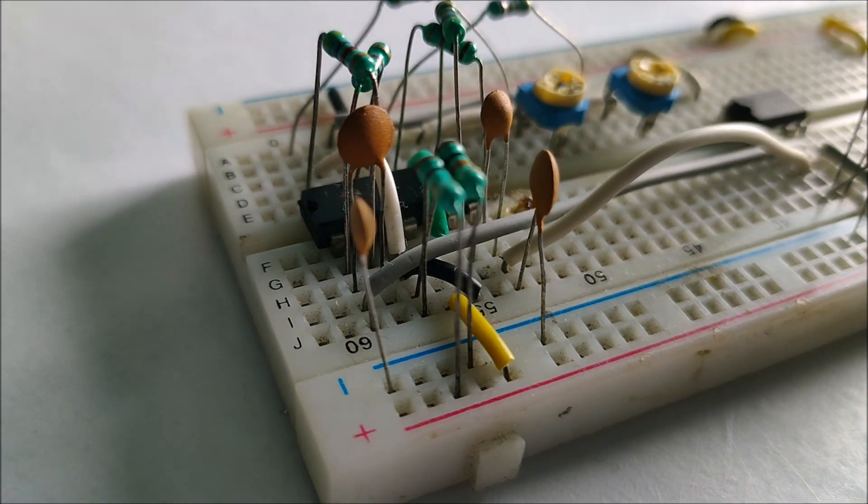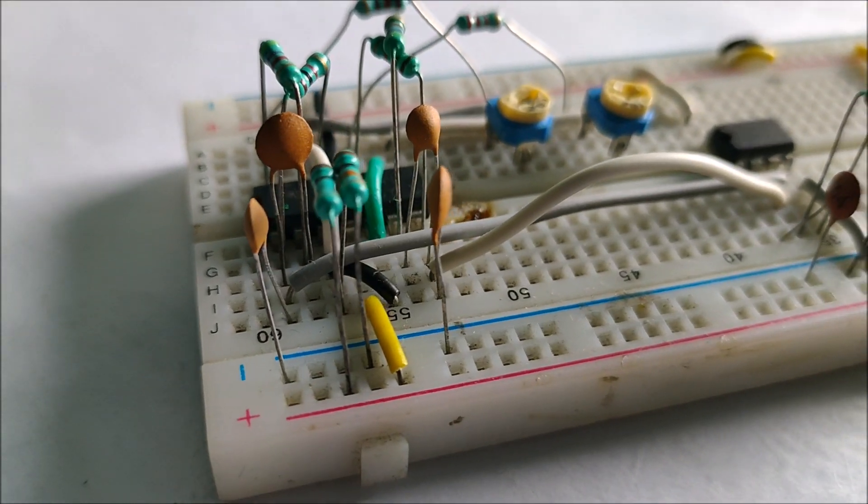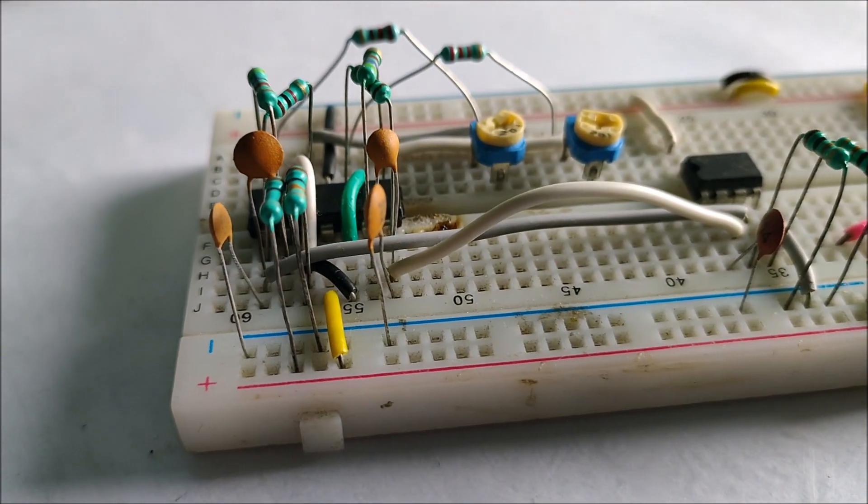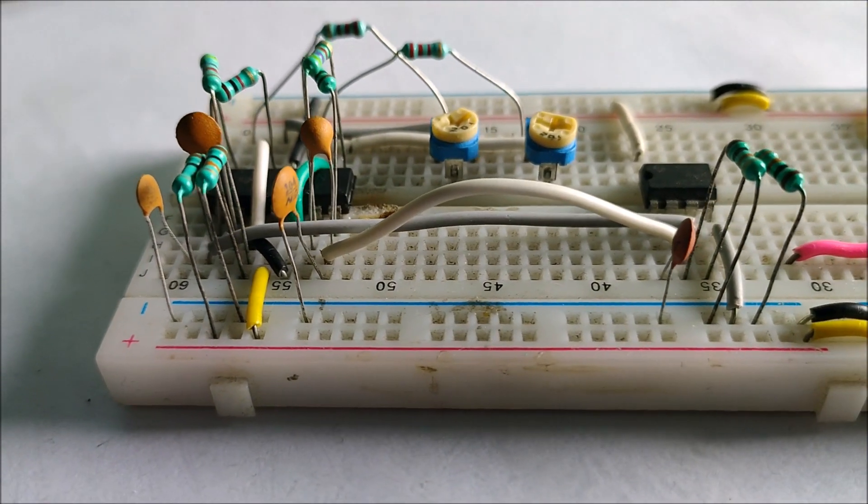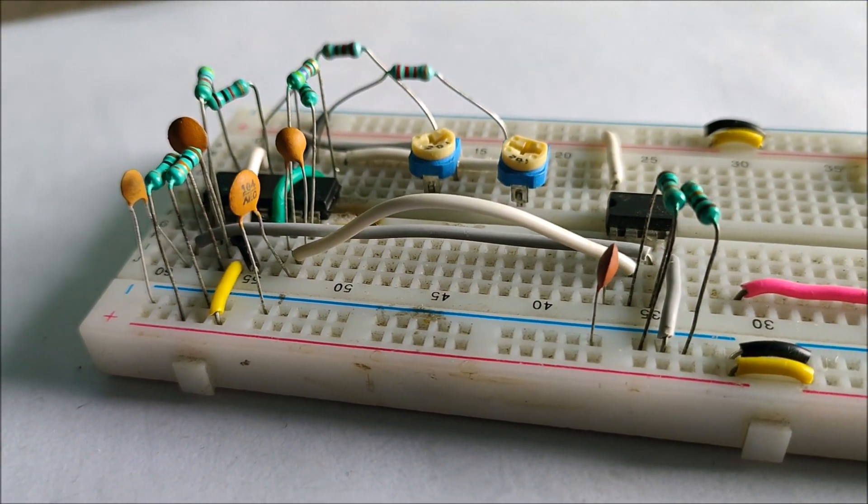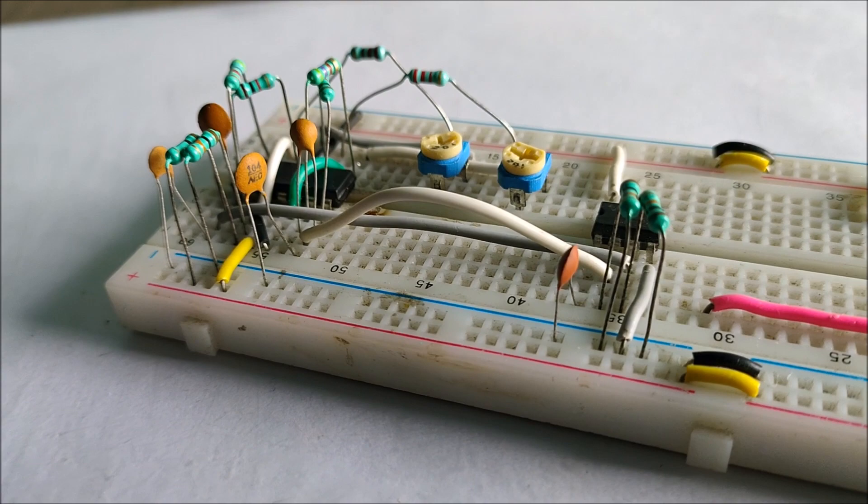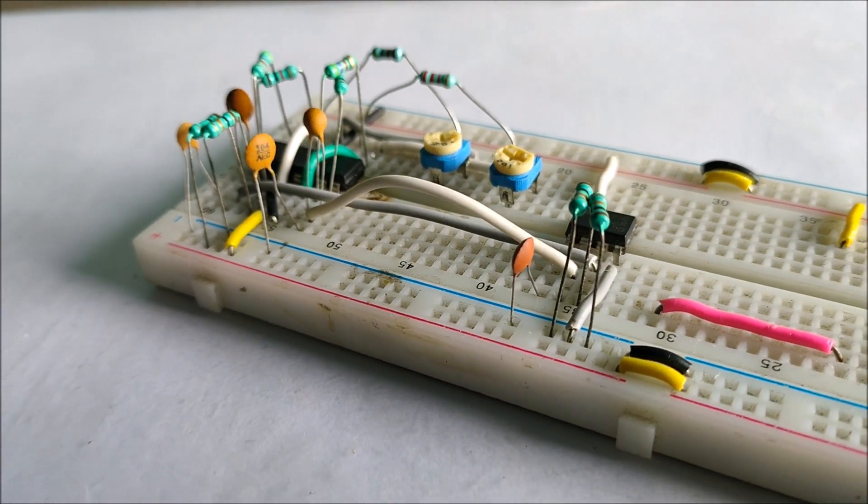Before starting the soldering process on the veroboard, let's implement the entire circuit on the breadboard and test it out.